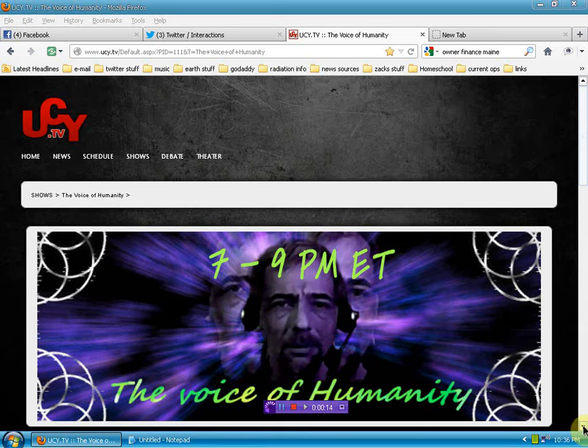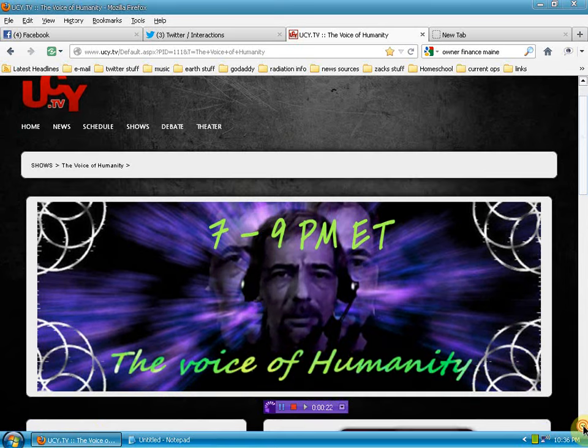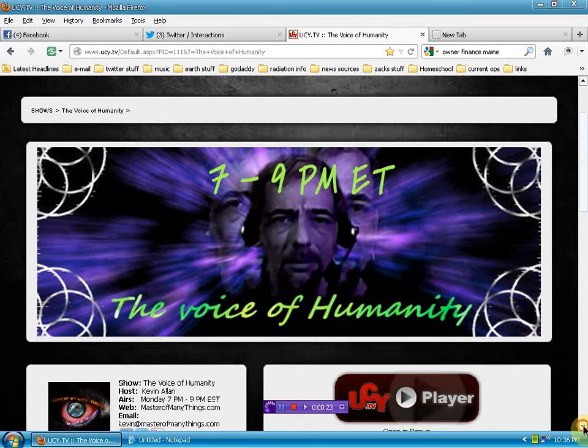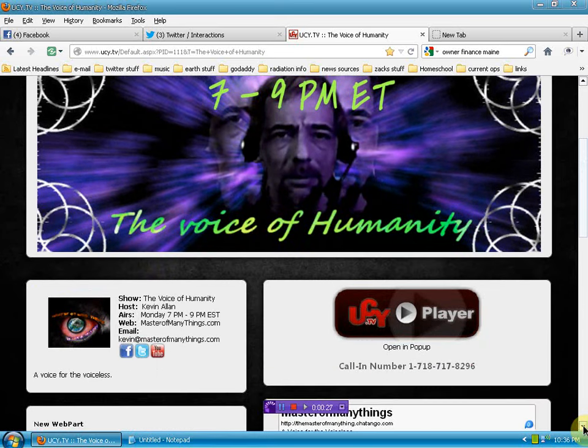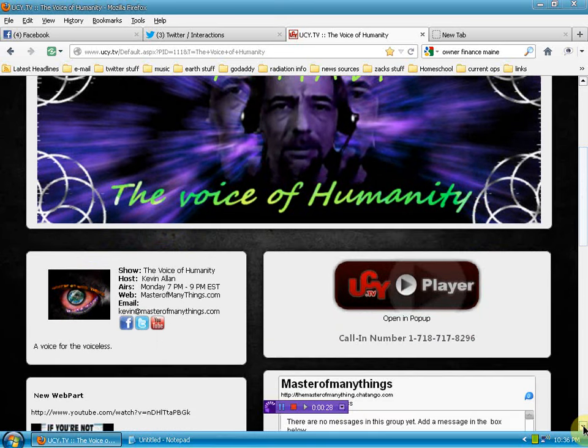This is just a reminder that Thursday night, 7 to 9 p.m. East Coast time, you can hear me live on UCY radio, chatroom provided. Down here, we'll be sharing links.